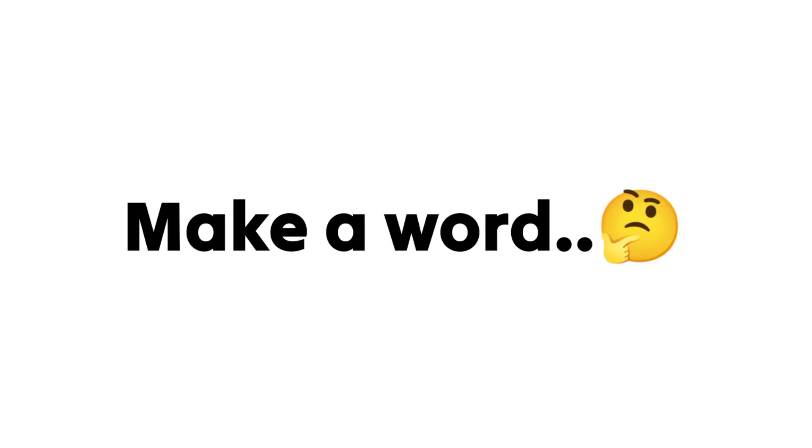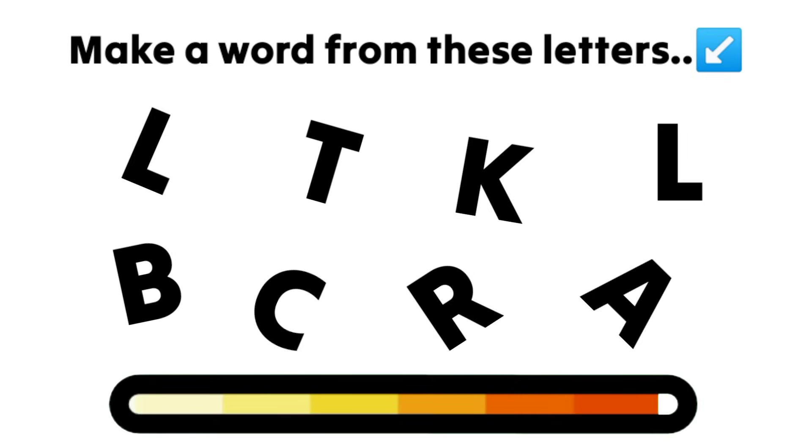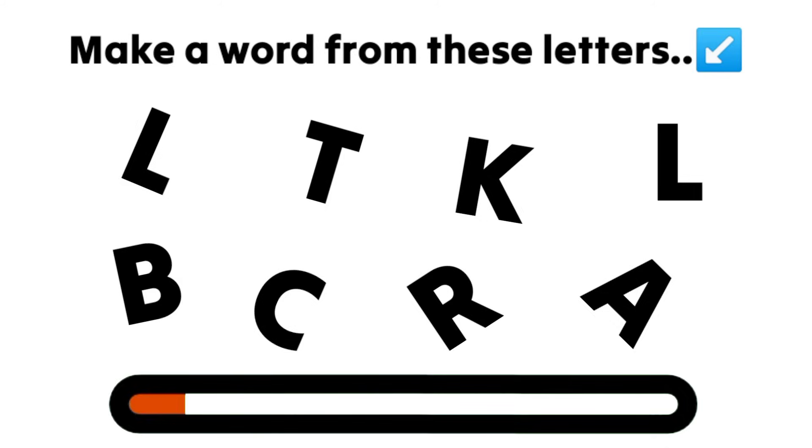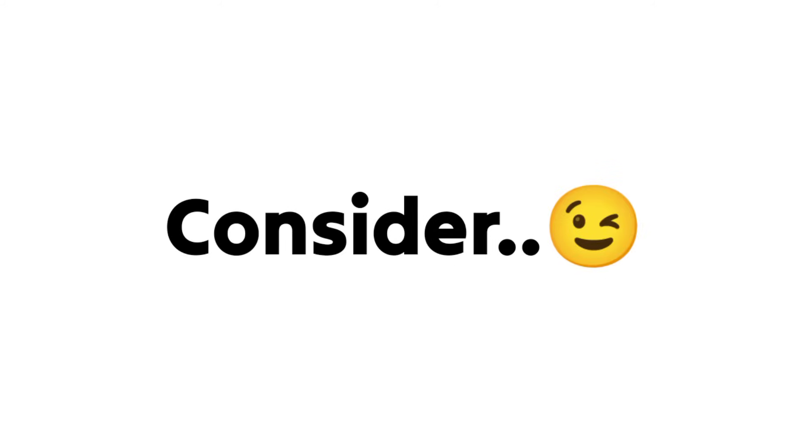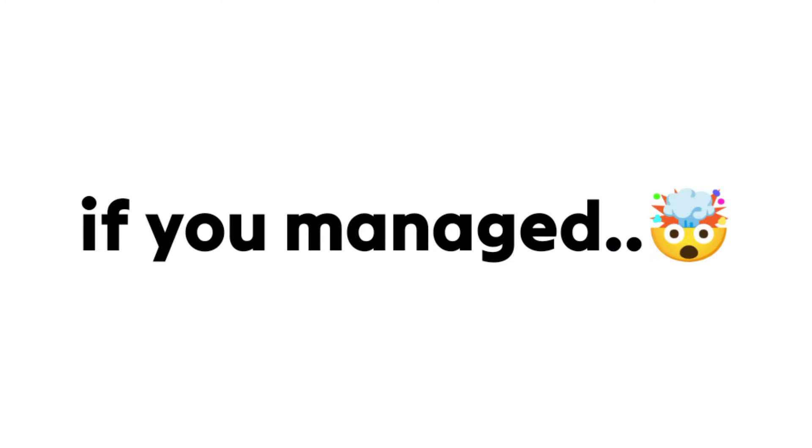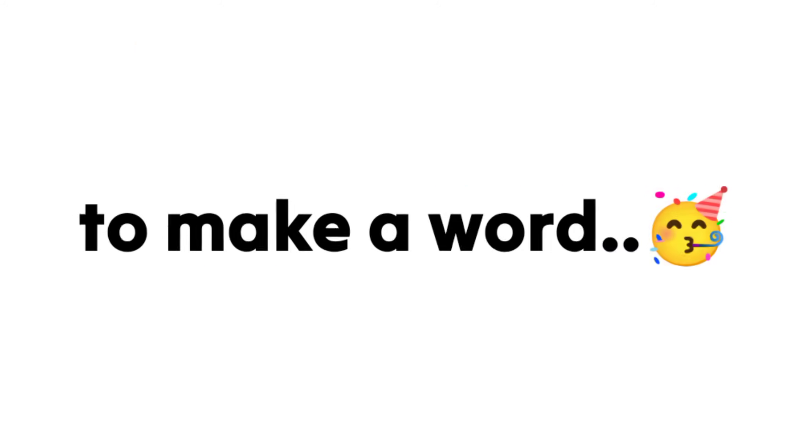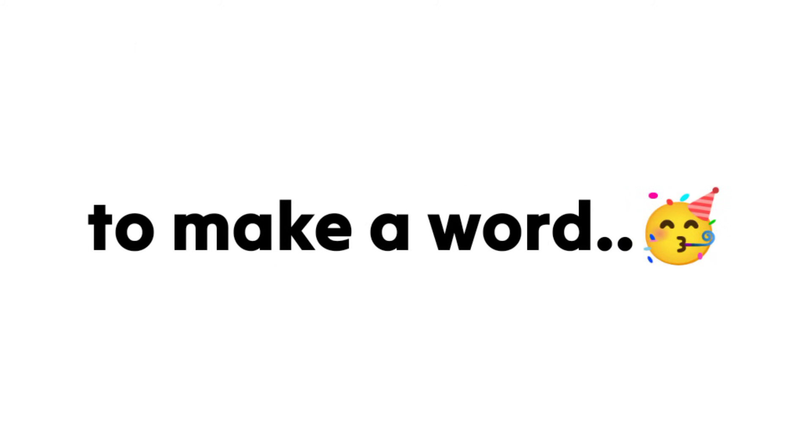Game number 2: Make a word from these letters. Consider subscribing if you manage to make a word.